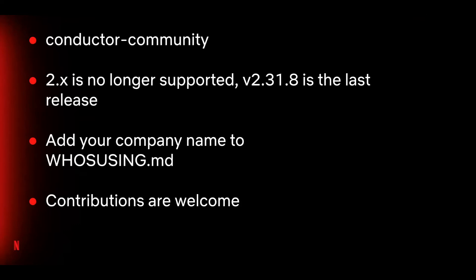Some of you may have seen the announcement that Conductor 2.0 is no longer supported. We've been running Conductor 3.0 at Netflix for more than a year. It's stable and is released frequently. We encourage everyone to migrate to the latest version. If you have any questions about the migration, please reach out to us using the Discussions tab in GitHub.